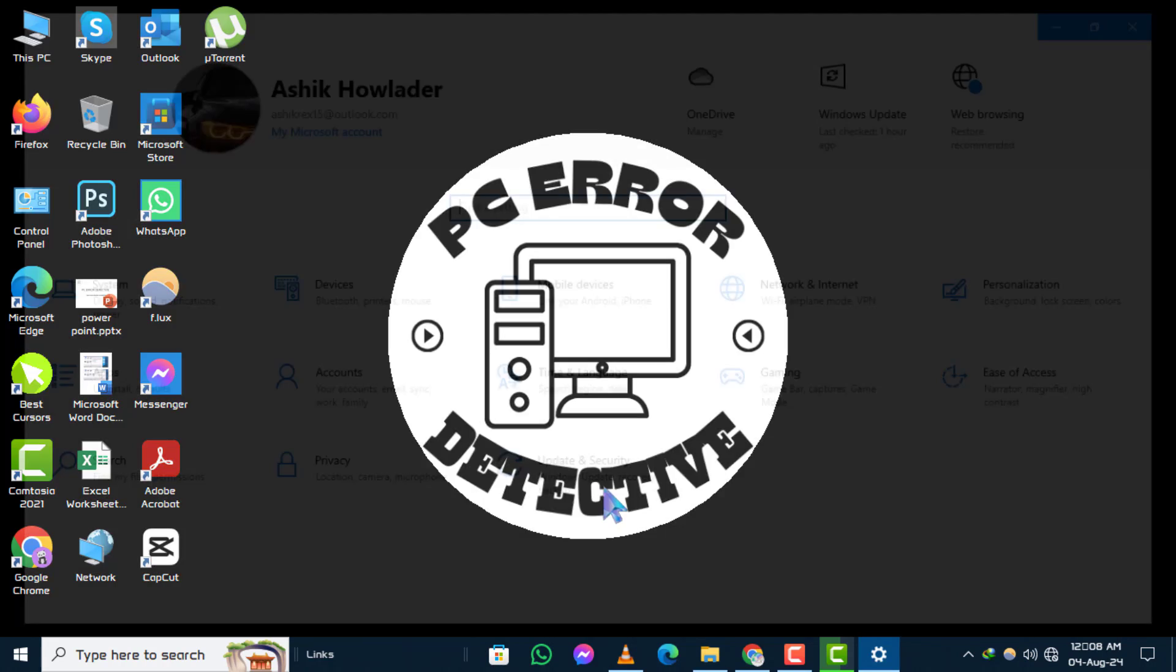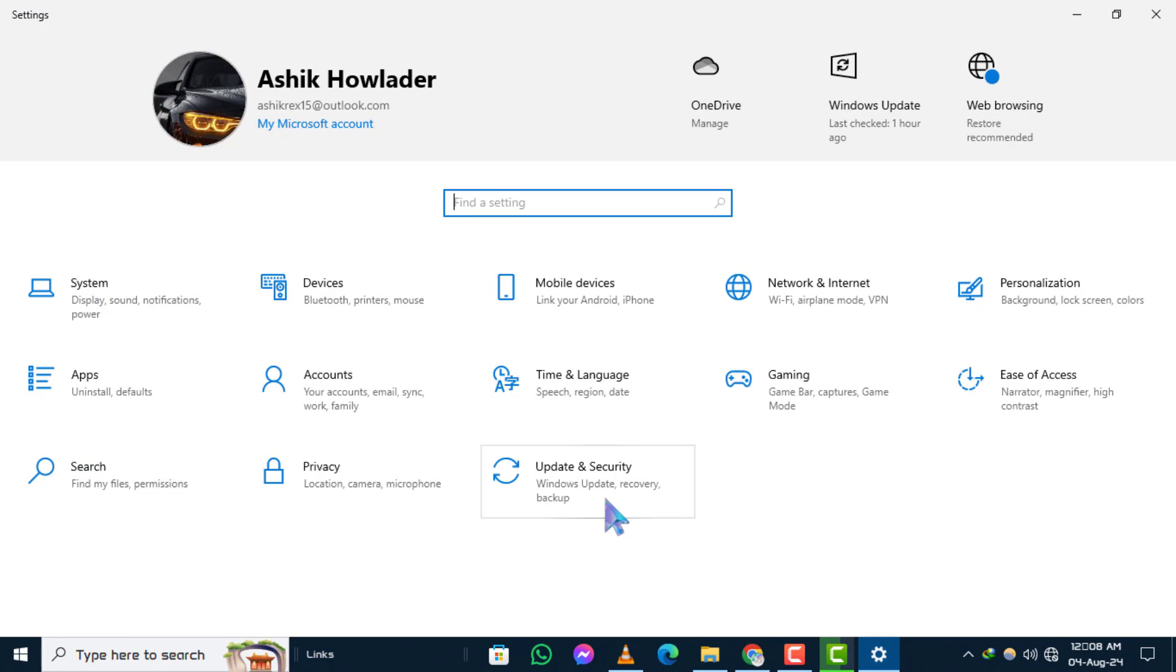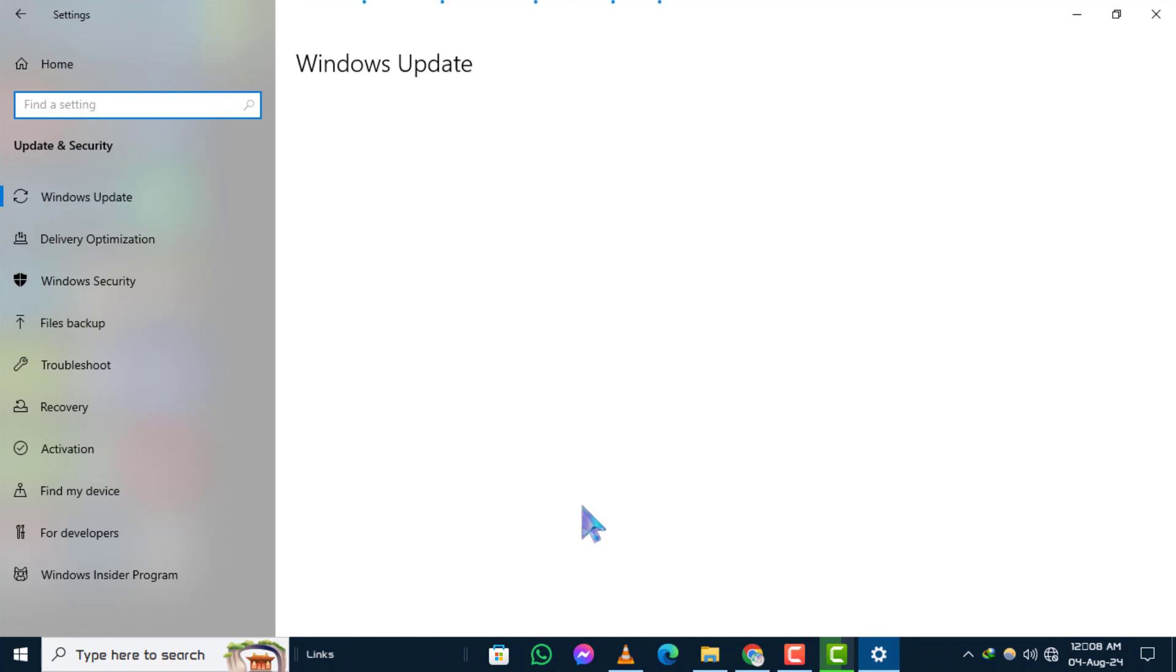Step 2. In the Settings window, click on Update and Security. This will take you to a new section with various update and security options.